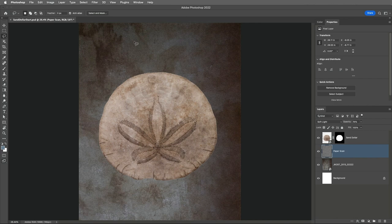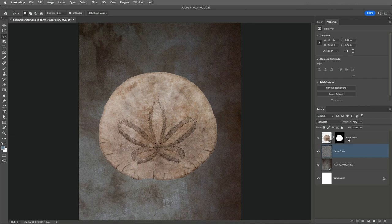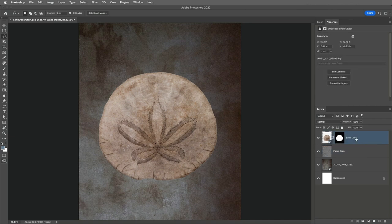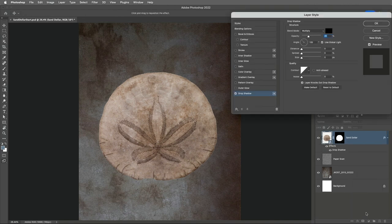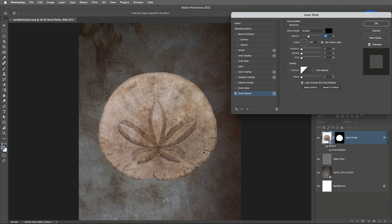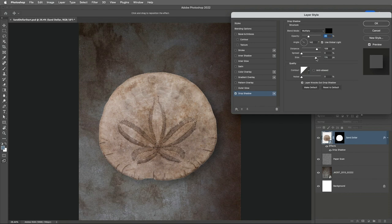Now to make the sand dollar appear as if it's sitting on the textured background, I'll select the sand dollar layer in the Layers panel and click on the Effects icon in order to add a drop shadow. To change the angle and the distance of the drop shadow, I can click and drag in the image area. Then I'll increase the size of the drop shadow as well as the opacity.